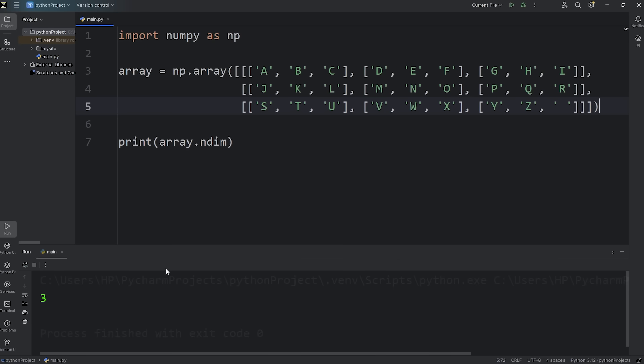Now the number of dimensions for our array is three. It's a three-dimensional array. You could go beyond three dimensions too. You can go to four dimensions, five dimensions, but that's going to be outside of the scope of the series. We'll stop at three dimensions to try and keep it simple.